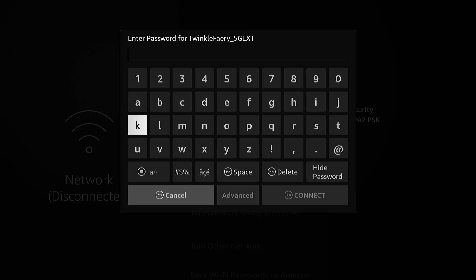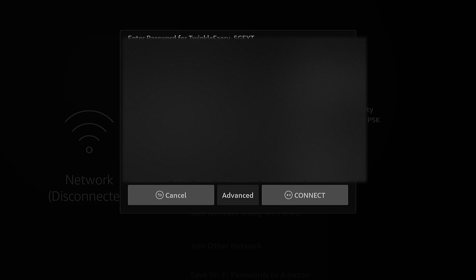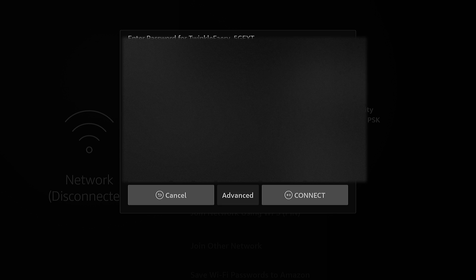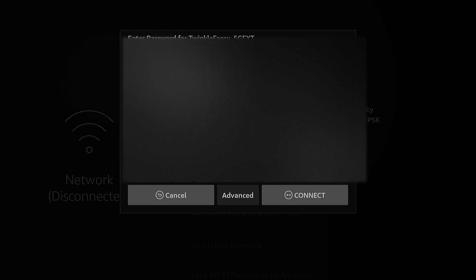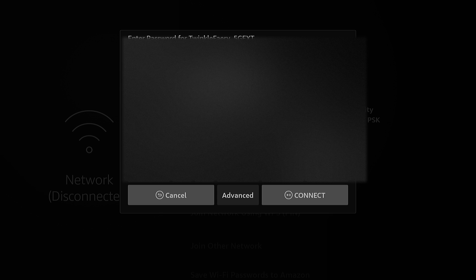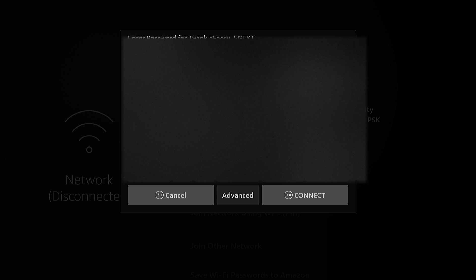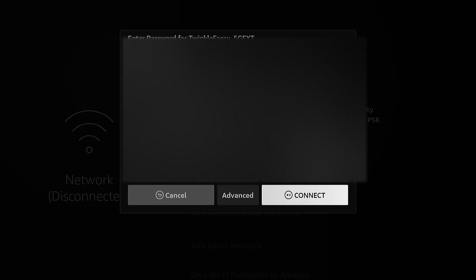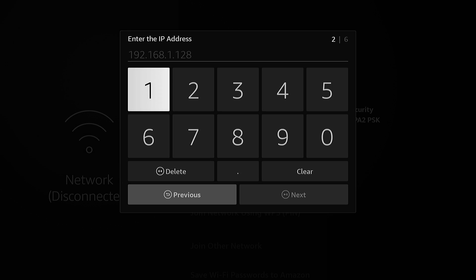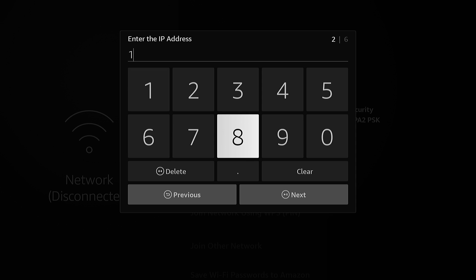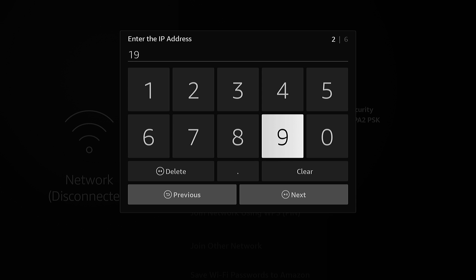I'm going to type in my password here. And instead of hitting connect, we're going to go to advanced. Now you see it asks you to enter the stuff in manually. And so I'm going to enter in what my IP address was.